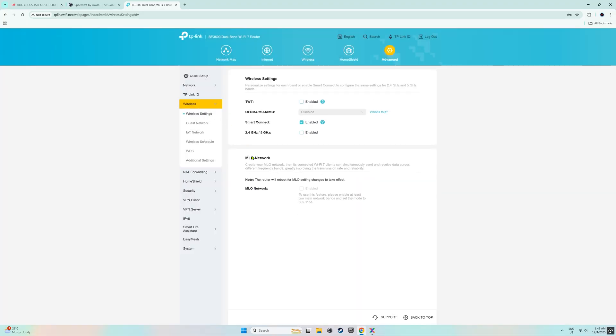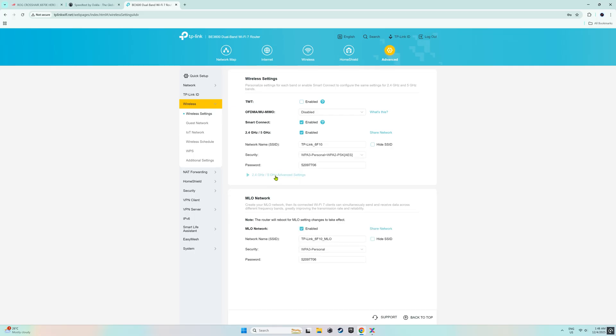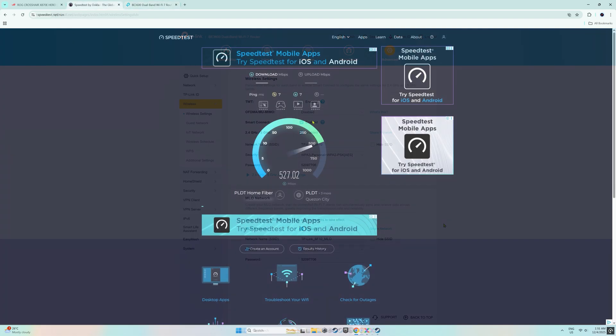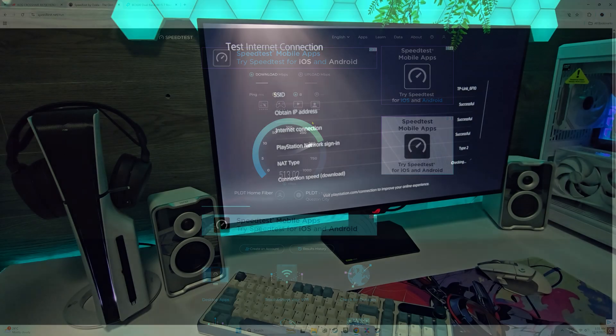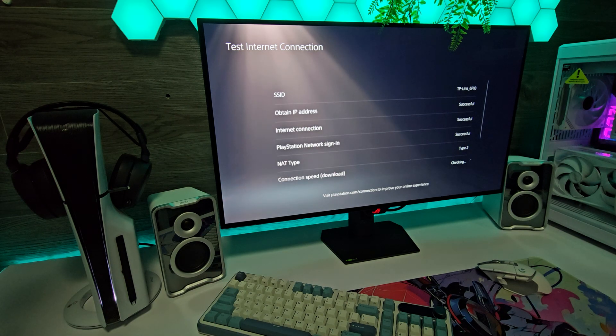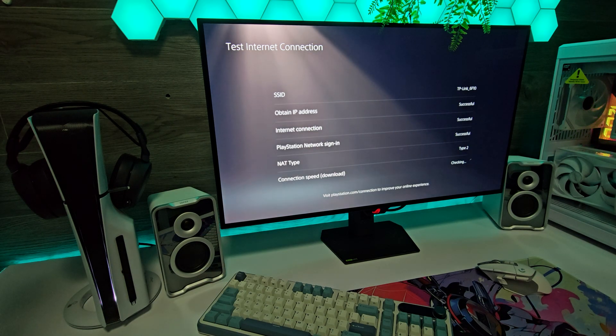So now, we have two connection choices, the 5G connection and the multi-link operation connection which utilizes Wi-Fi 7 technology. As we can see, my current internet speed is maxed out on my internet subscription and even my PlayStation 5 connects to Wi-Fi without any issues using the new router.